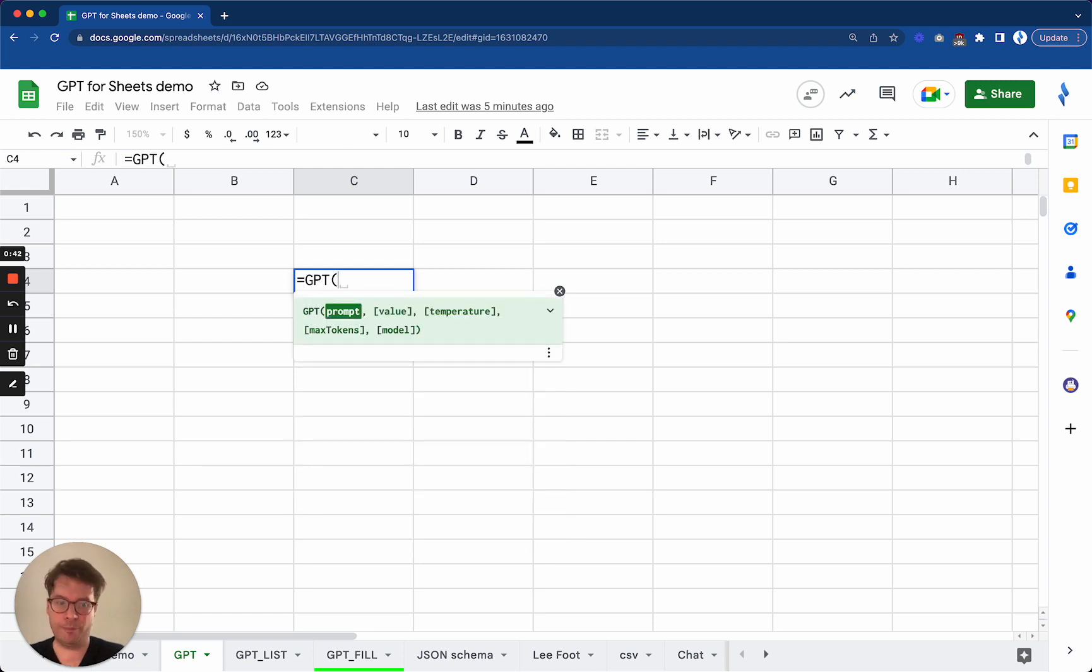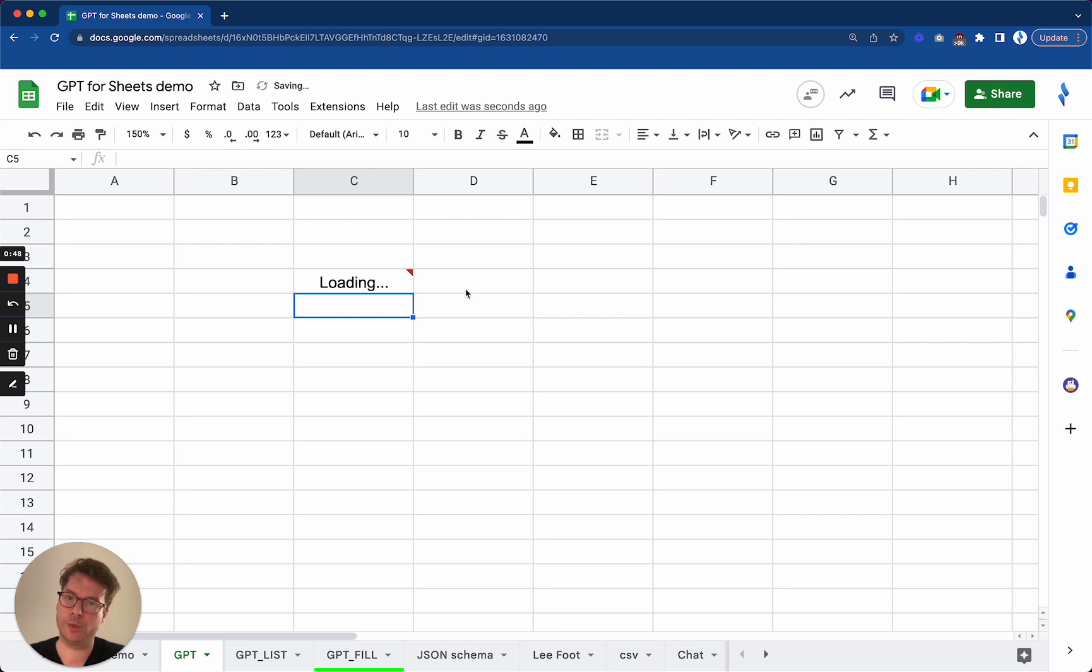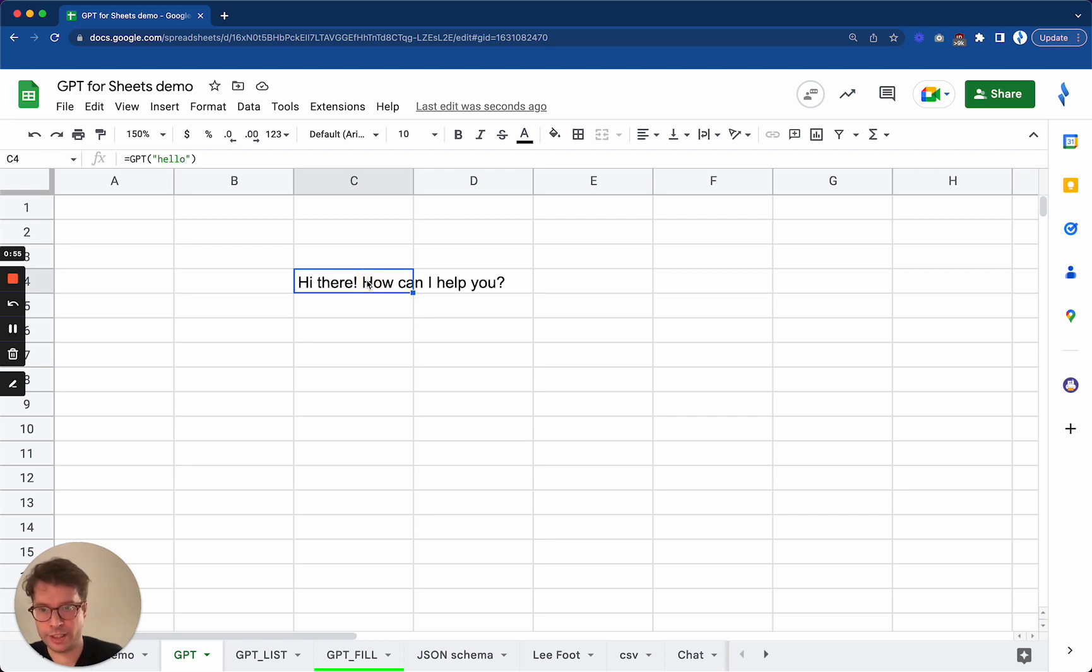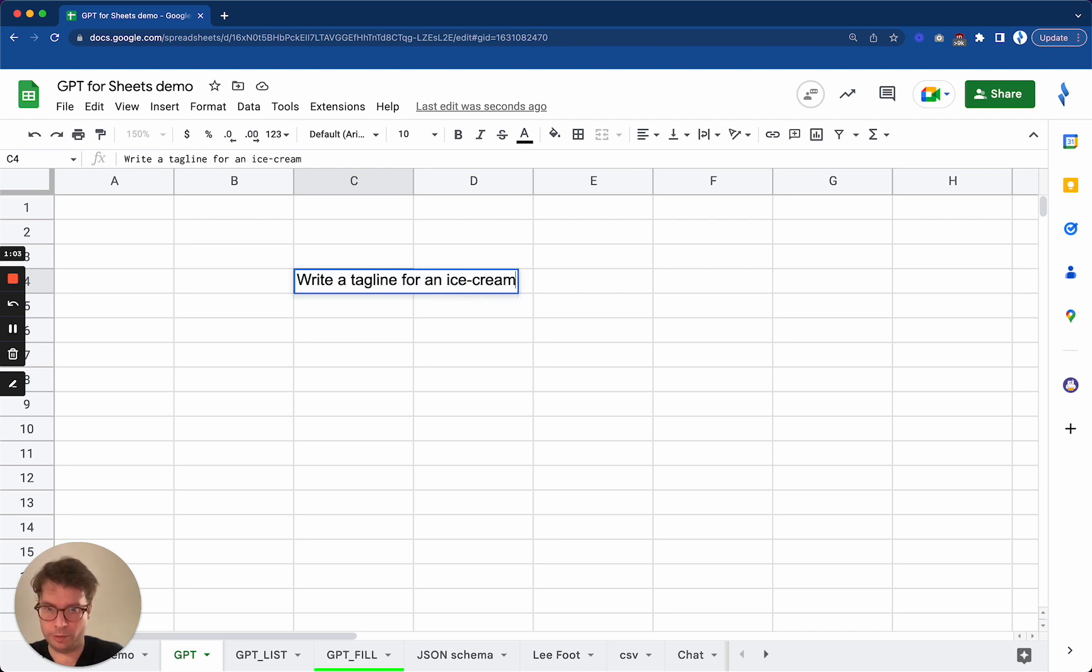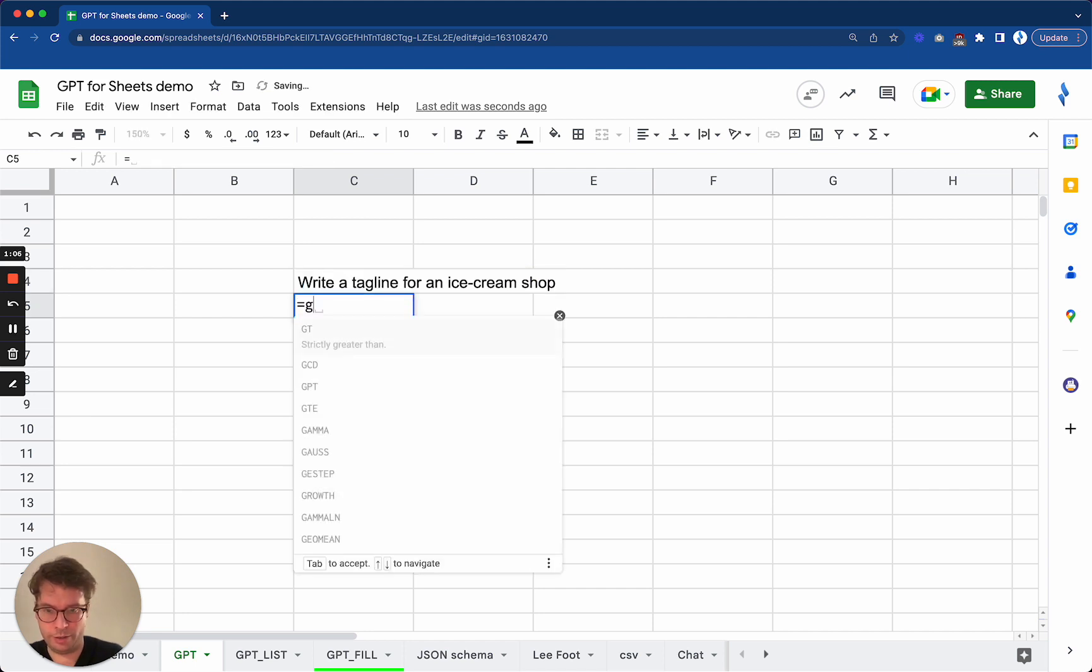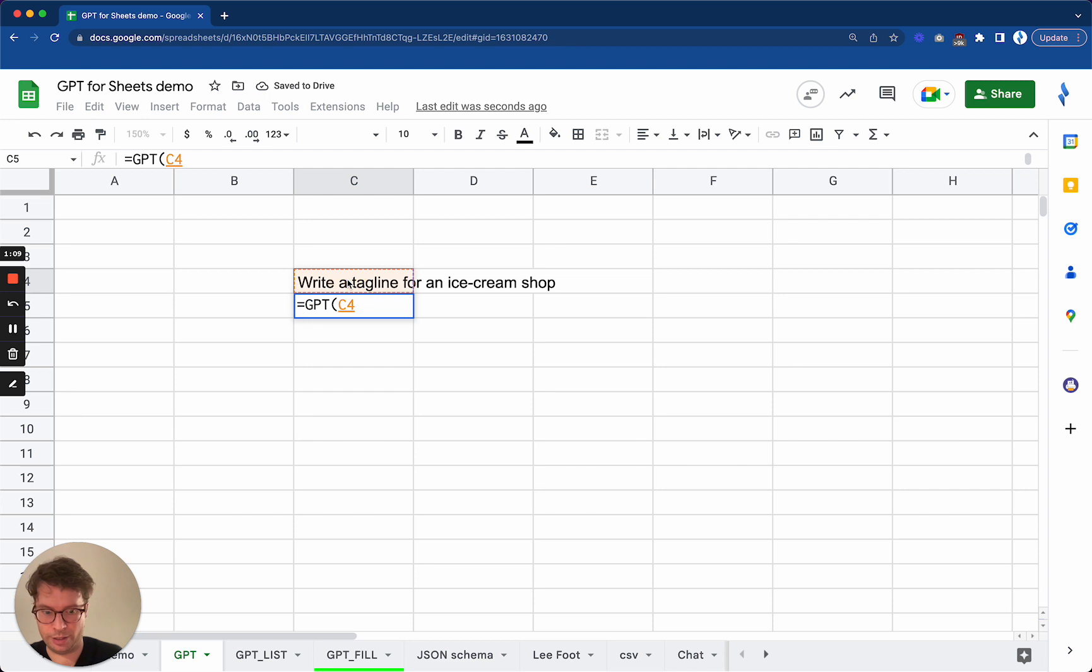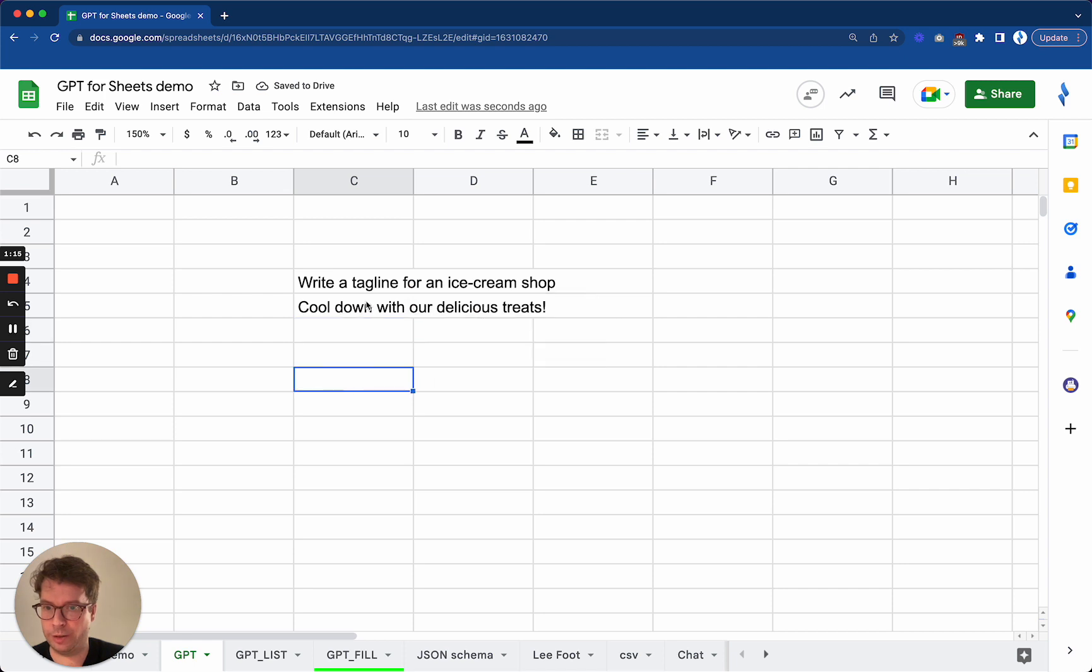So basically you can just type hello and OpenAI's GPT will answer you. Hi there, how can I help you? Now let's try the canonical example of write a tagline for an ice cream shop with GPT. You can take this cell as an argument and it will give you the answer in this cell.